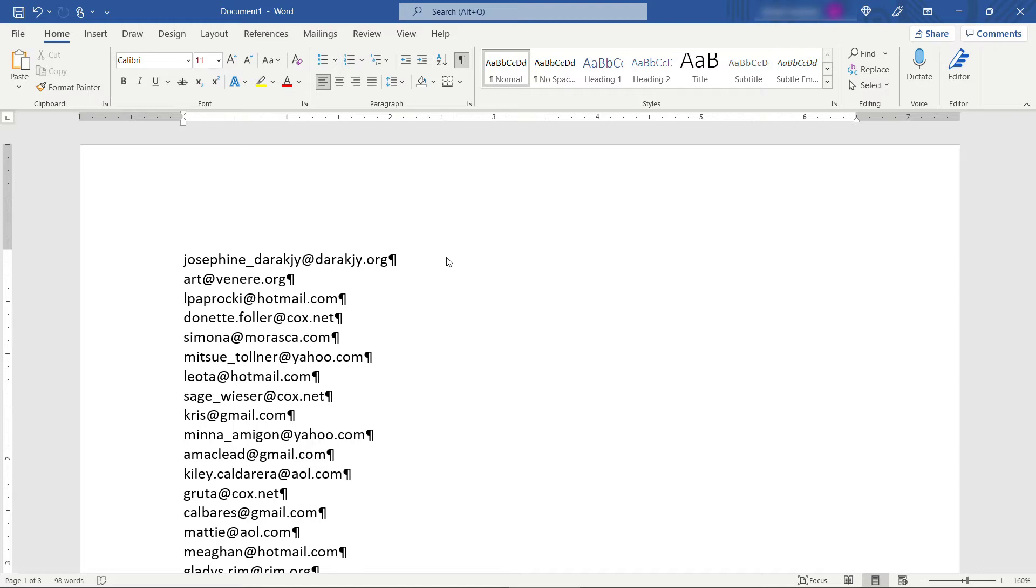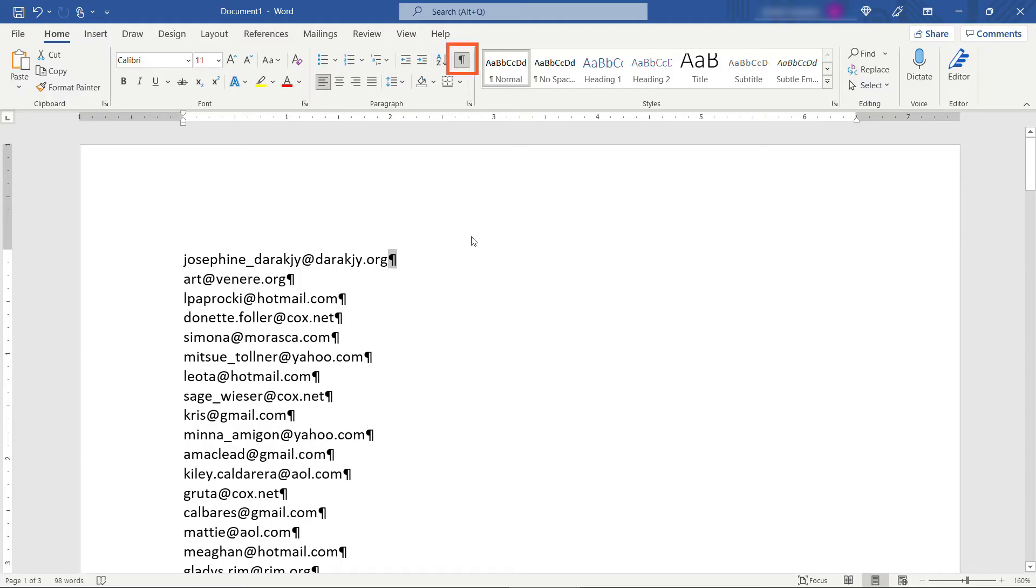Now the next thing we need to do is to get all of these onto the same line with a semicolon between them. Basically we need to replace this paragraph marker with a semicolon. And if you don't see these paragraph markers here just come up to your Home tab and click on this button right here. Really important that you can see those.